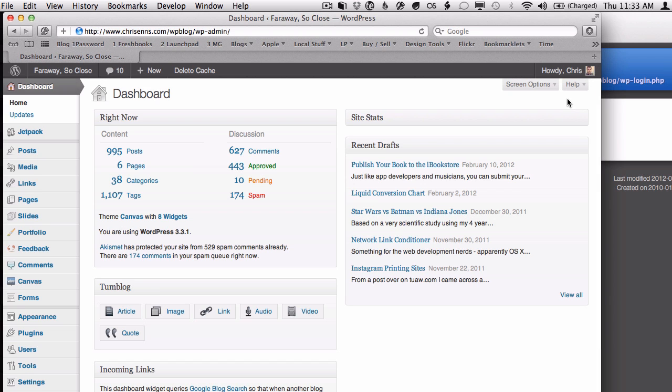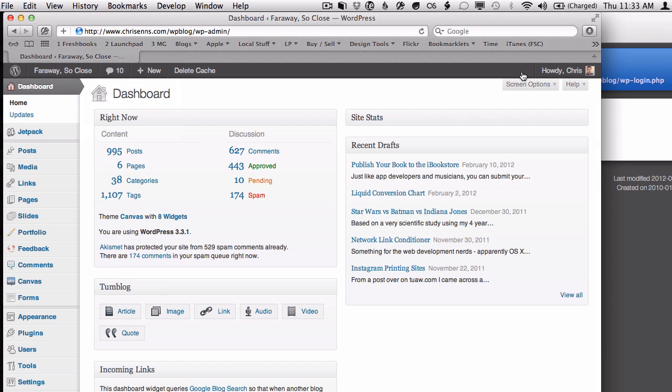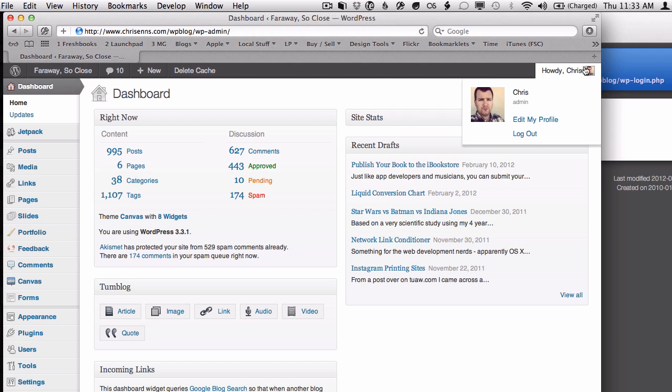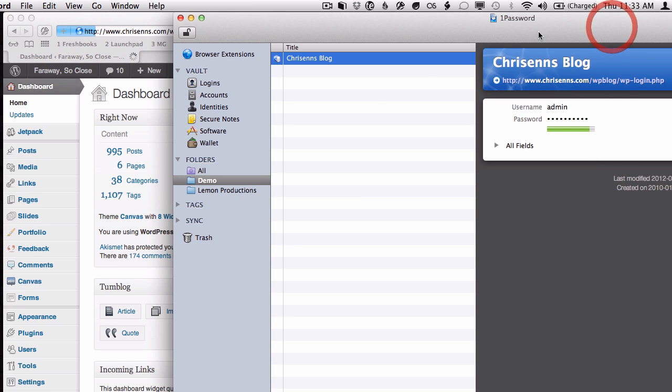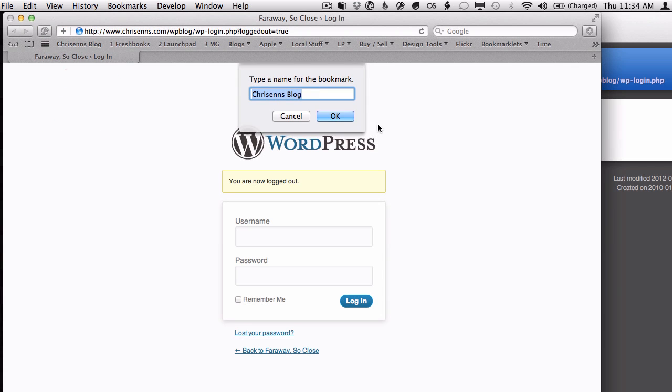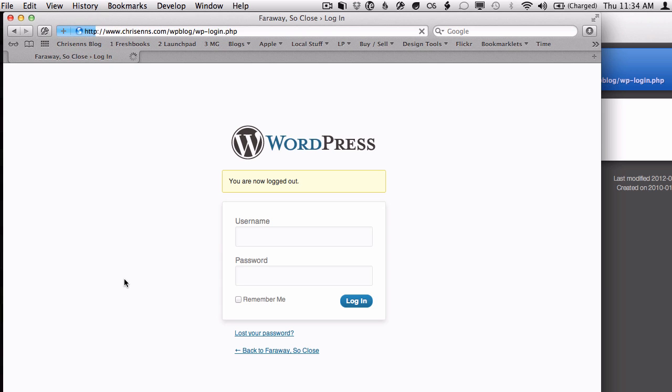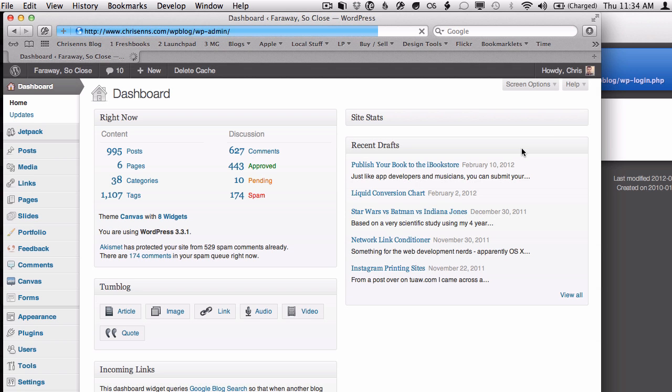So yeah, quick and easy. And just to show you again, if you go into 1Password, you actually have to run the program itself and drag a shortcut across to your browser, give it a name, and there you go.